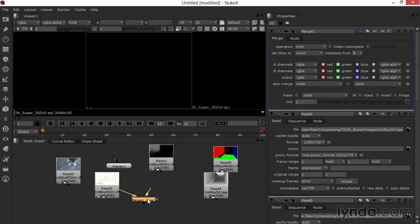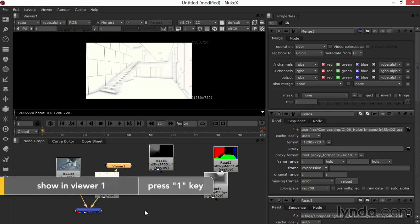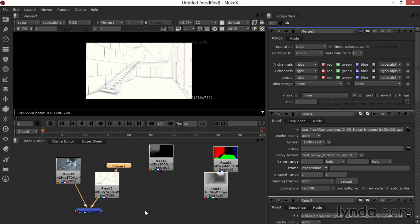So, hitting M for merge with the occlusion selected makes that occlusion image automatically the A in that merge. I'll drag the B arrow right onto my beauty pass. And I'll press 1 with the merge selected to show it in viewer 1. There's that occlusion, and it's merged over, ready for changing the operation or the blending mode on this image.